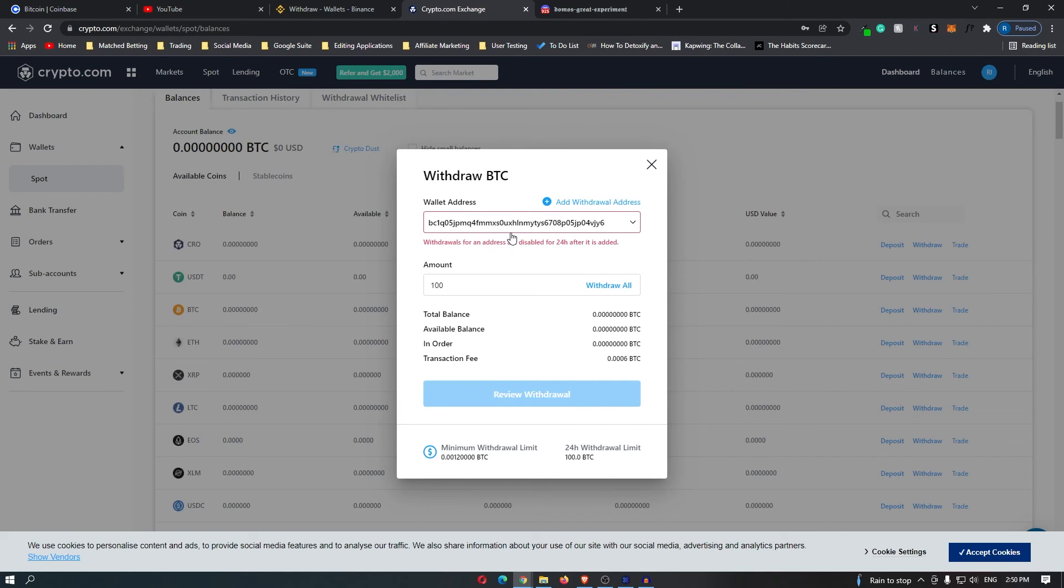However, once that 24-hour waiting period is over, you can just go through here, review your withdrawal, and then you will be able to confirm it. That is how you send cryptocurrency from crypto.com to your Exodus wallet.